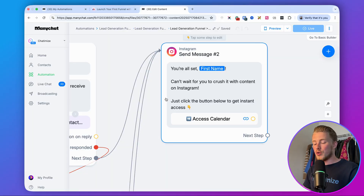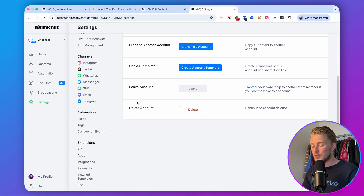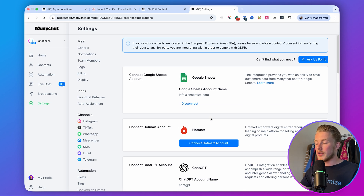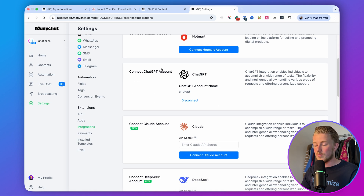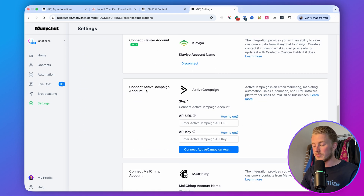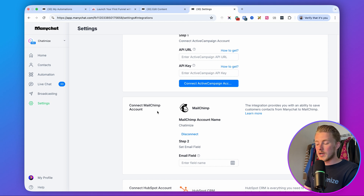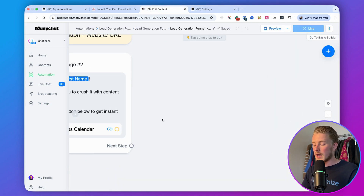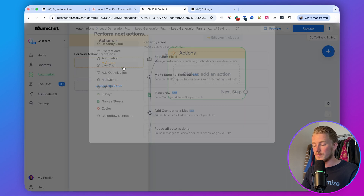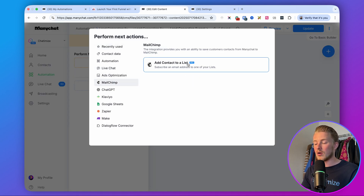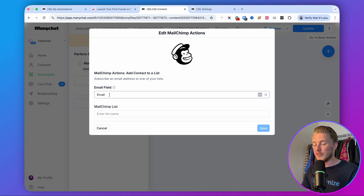There's one extra thing you can do: whenever you get someone's email in ManyChat, you can automatically send it to your email marketing platform or CRM. Go to Settings, then Integrations. ManyChat integrates with Google Sheets, Hotmart, DeepSeek, Klaviyo, ActiveCampaign, and MailChimp. Connect your account — for example MailChimp — then add an action at the end of your automation, select MailChimp, click 'add contact to a list,' select the email field and the specific list. This works similarly for all other integrations like ActiveCampaign.